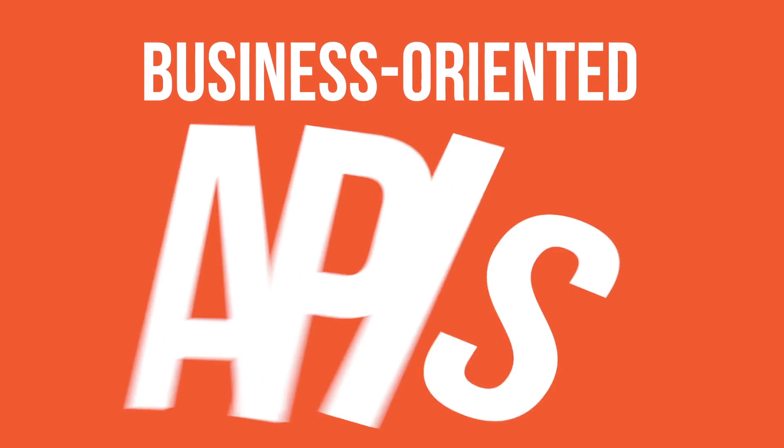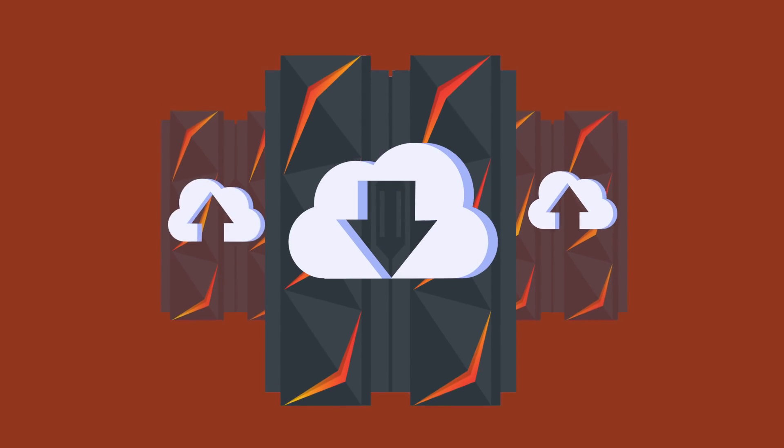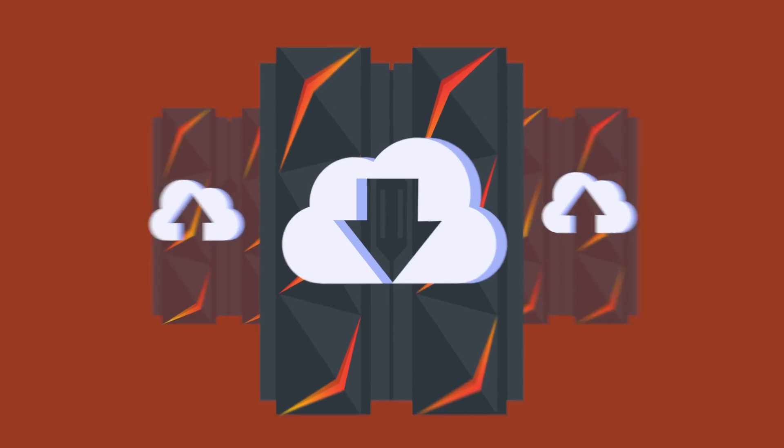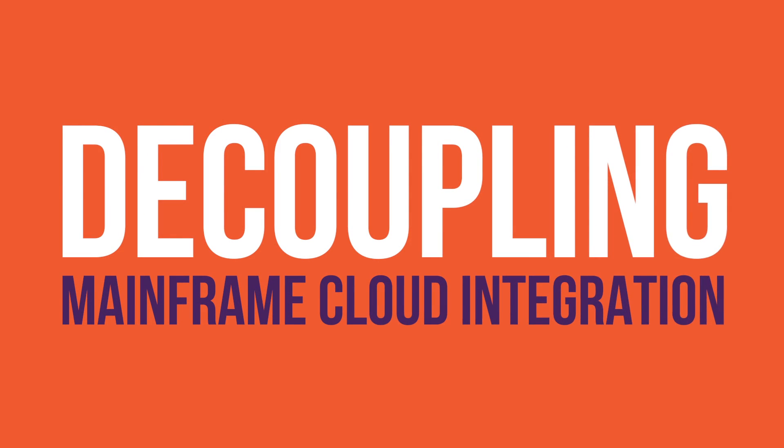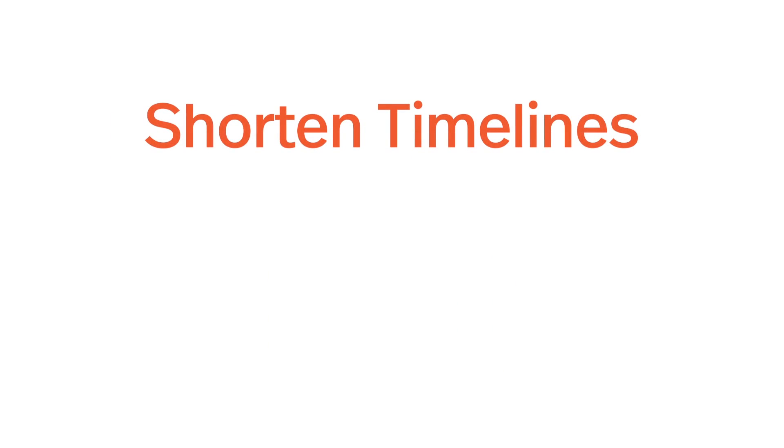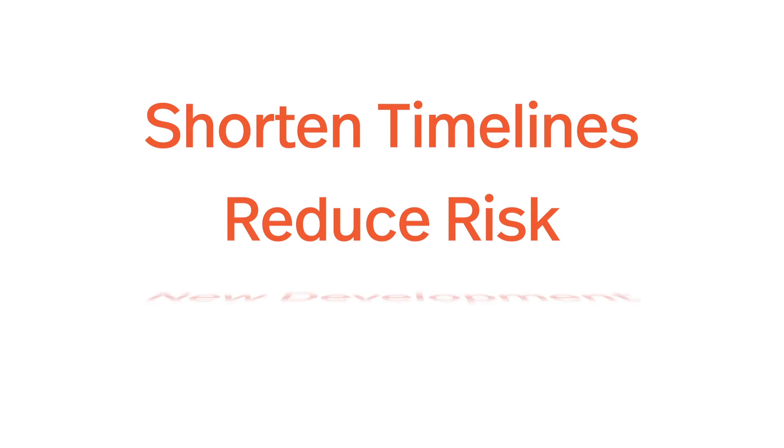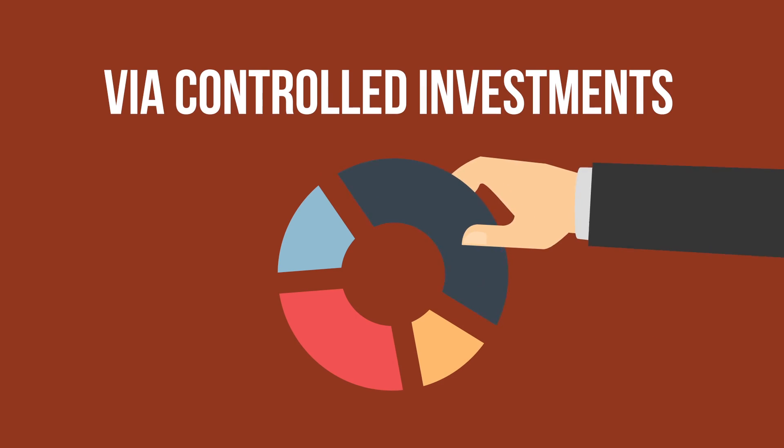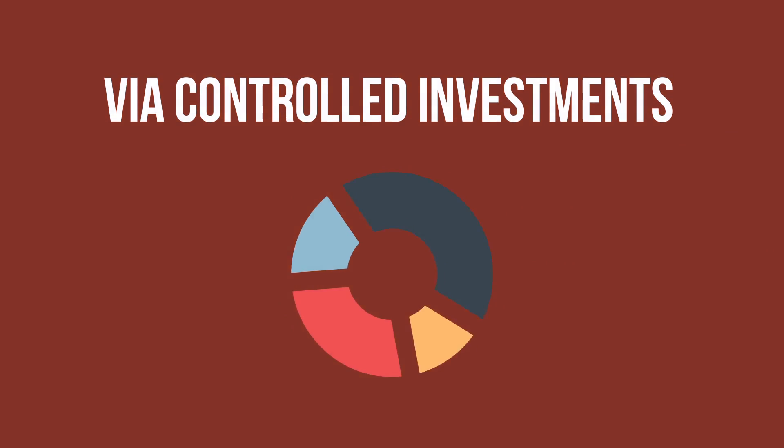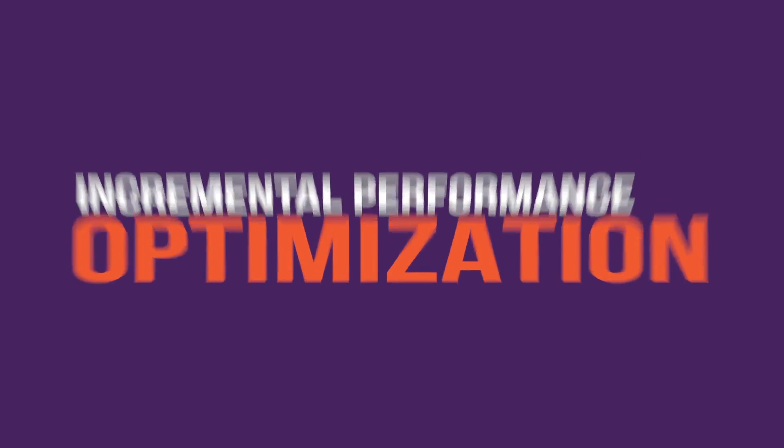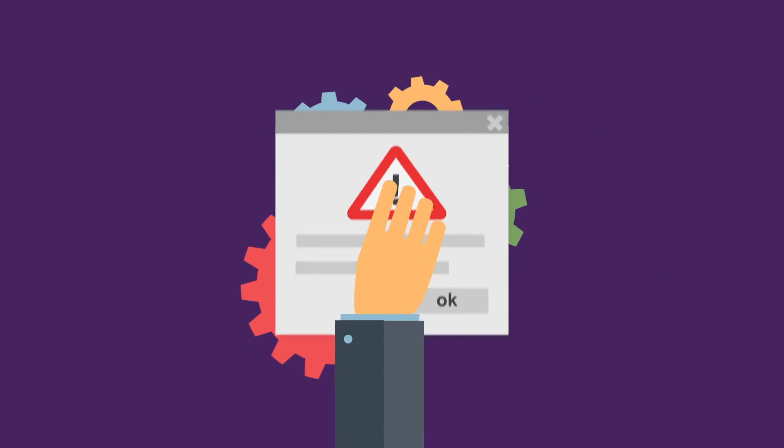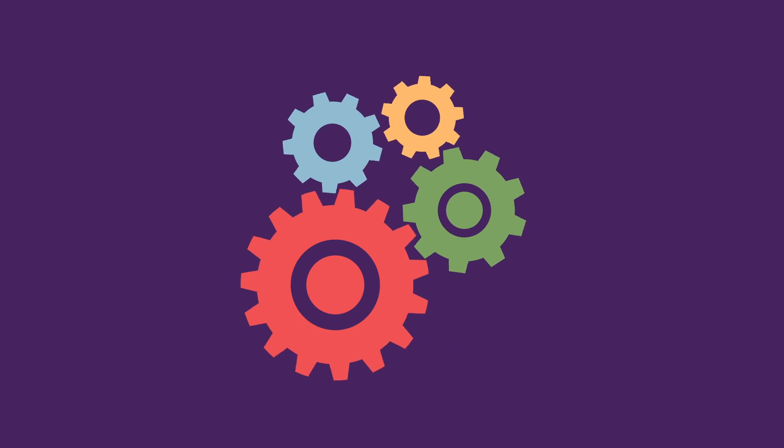Business-oriented APIs make it easier to evolve mainframe apps and let them participate in hybrid cloud strategies. Decoupling mainframe cloud integration using a business-oriented API lets you shorten development timelines, reduce the risk, and target new development projects through controlled investments. In parallel, this approach allows for incremental performance optimization by resolving one integration bottleneck at a time.